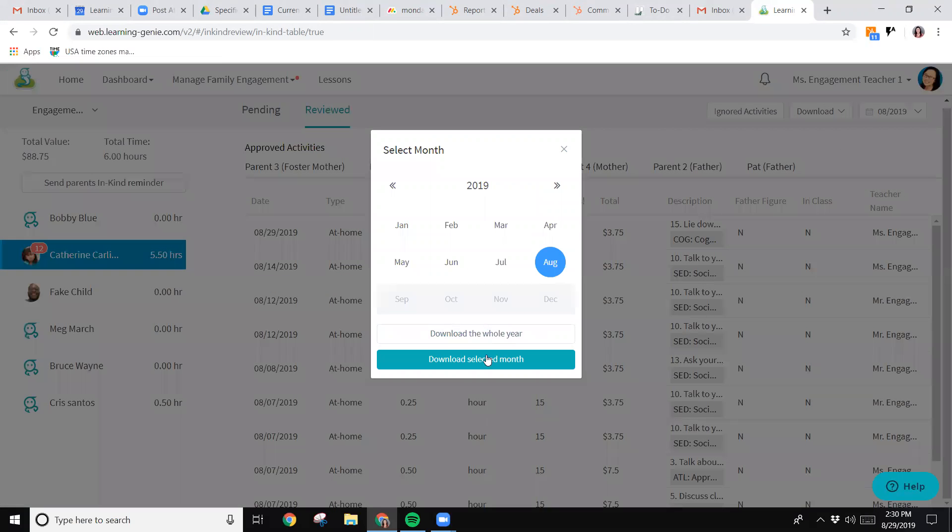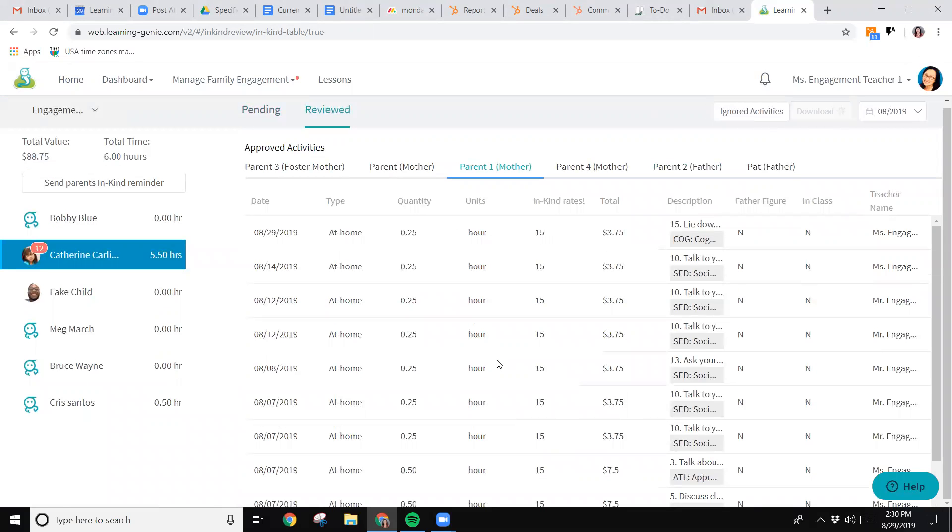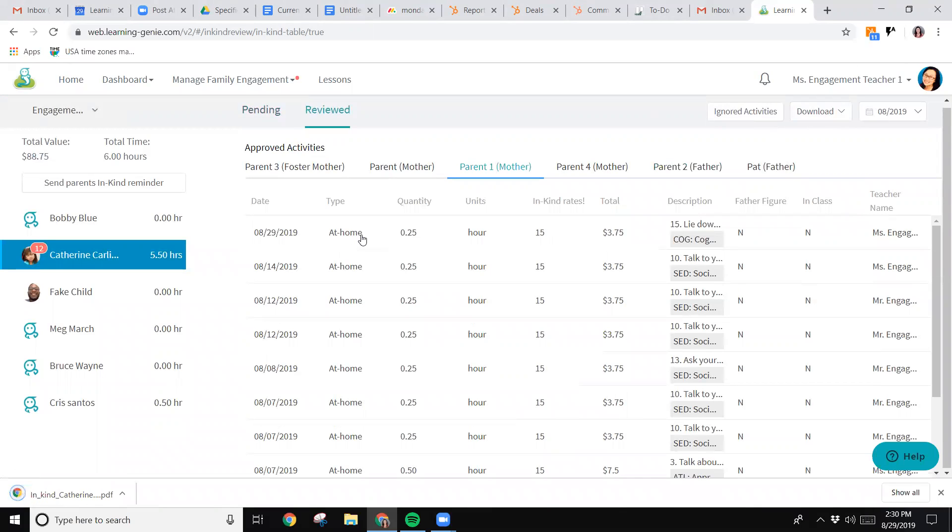It's going to ask what month or time period you want to pull it for. Let's go ahead and select this month, and then it will download a PDF report of all the approved in-kind activities for this specific parent for Catherine.